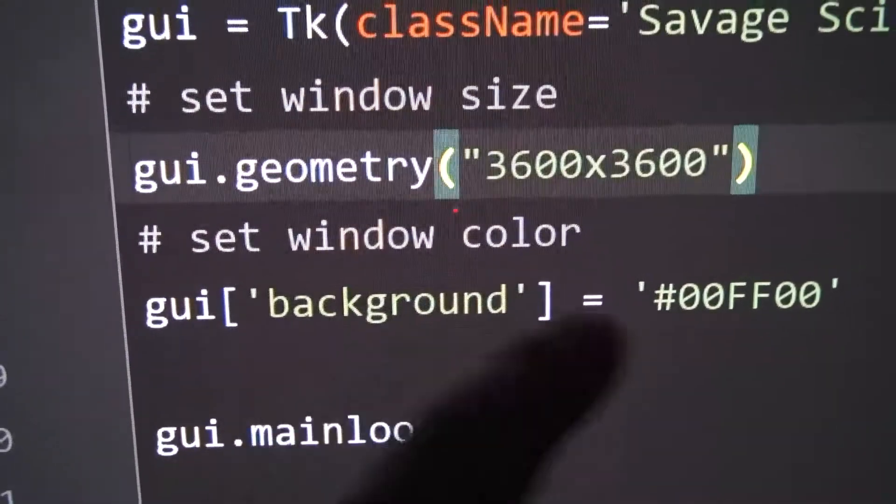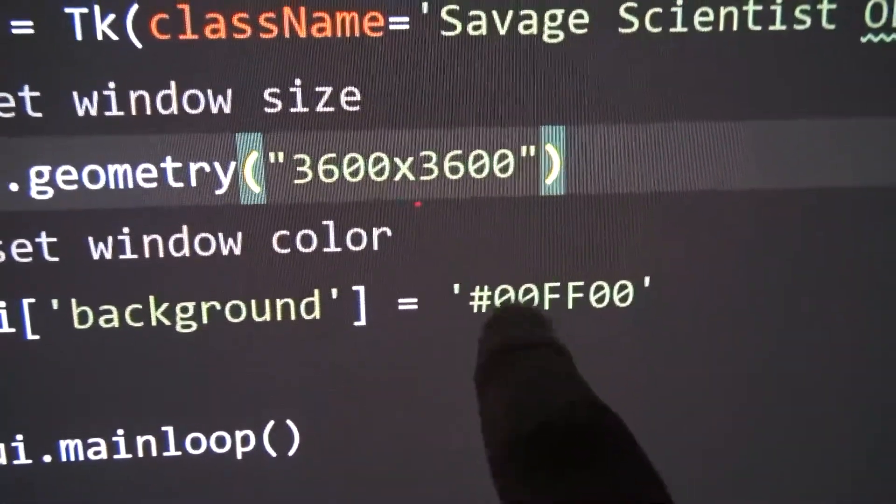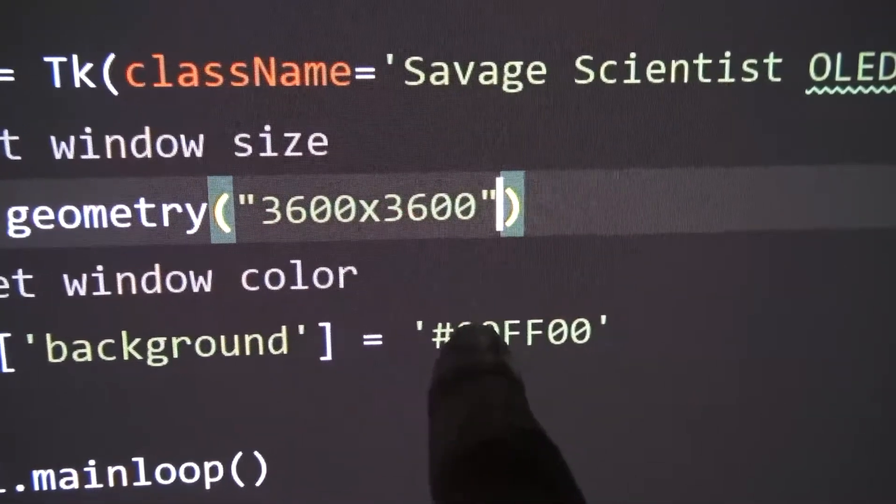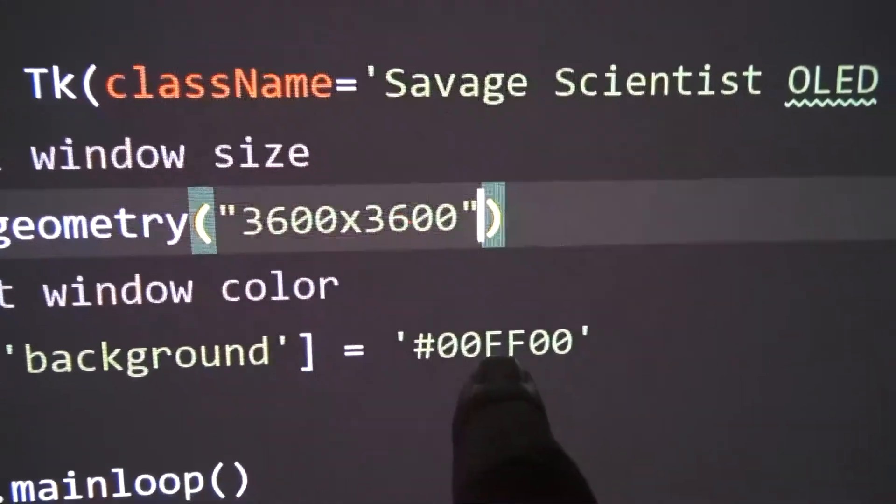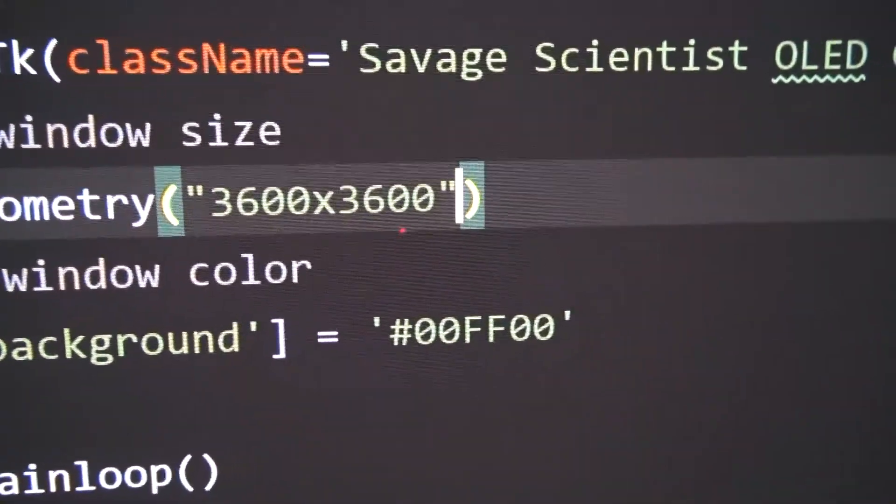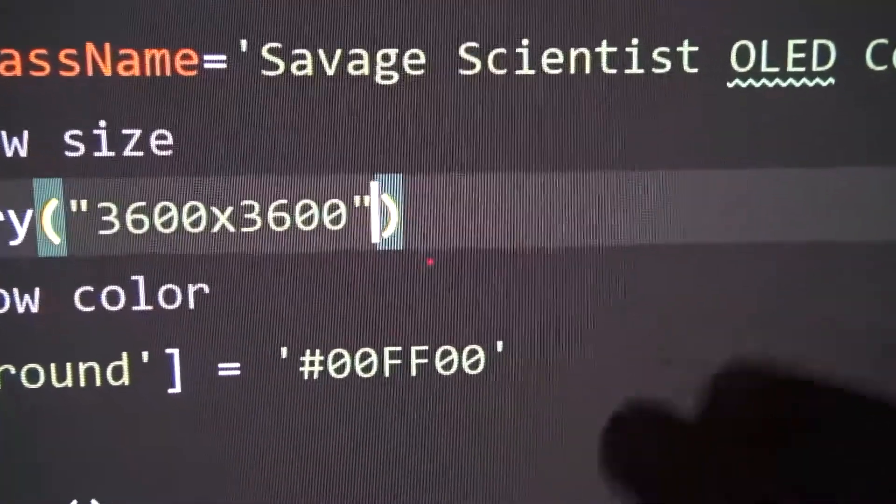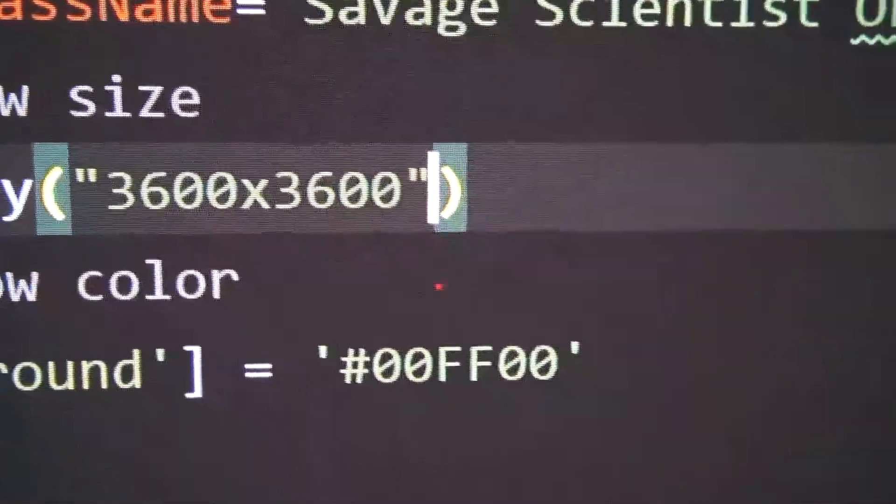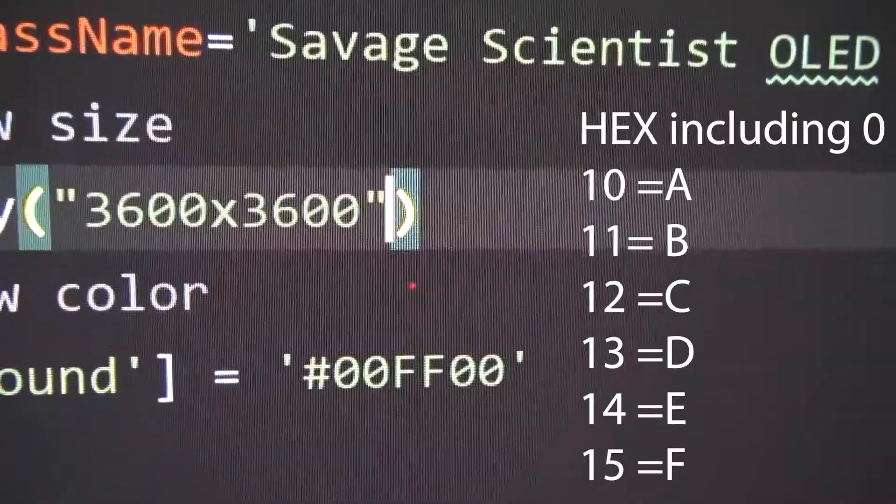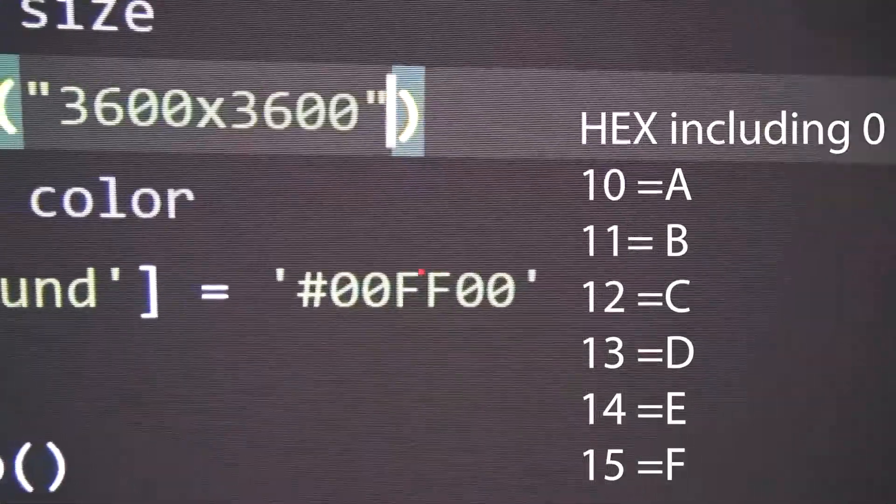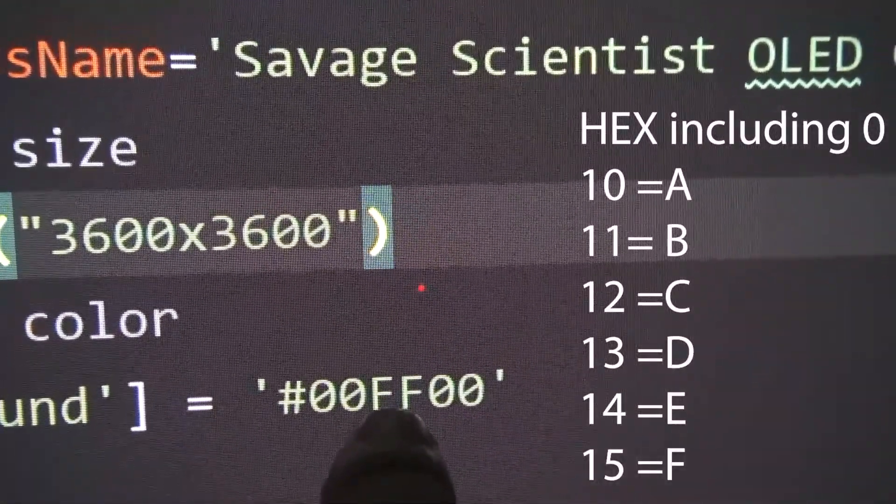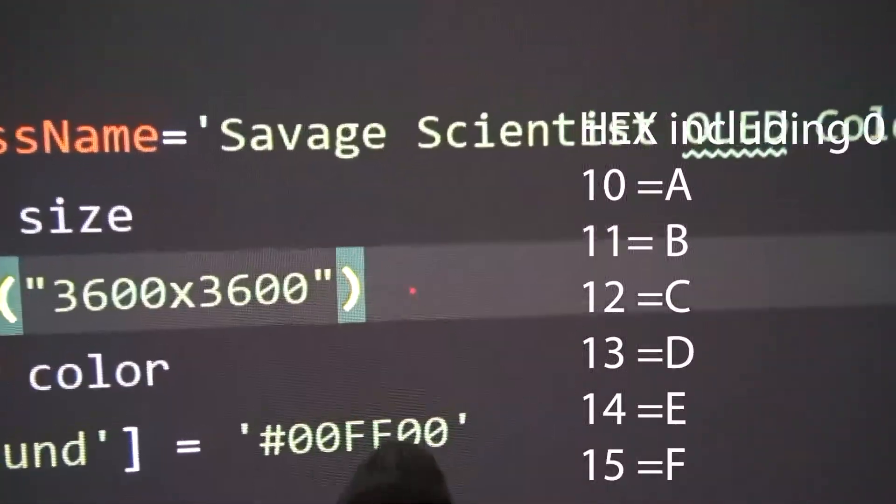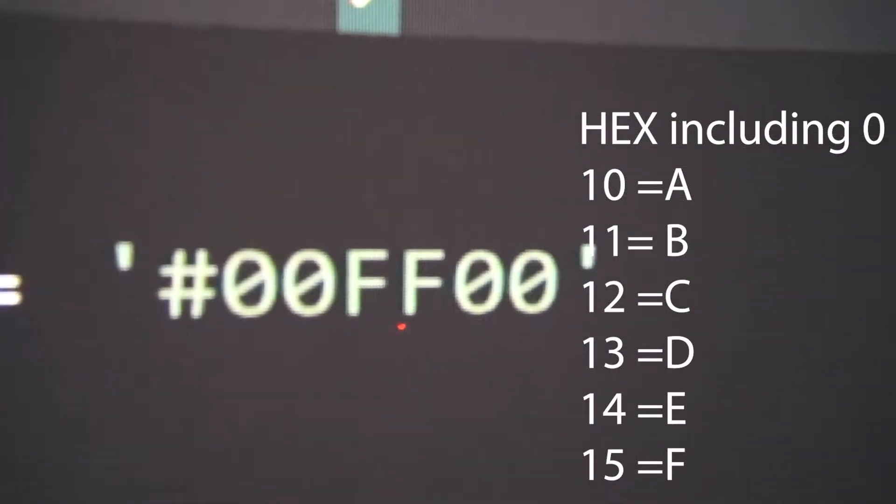Right here you see six values. The first two represent red, the second two represent green, and the third two represent blue. These are hexadecimal values, so we go from zero to F: A, B, C, D, E, F. That's just like new numbers added after we get to nine. So 10 is A, 11 is B, and so on all the way till you get to F.